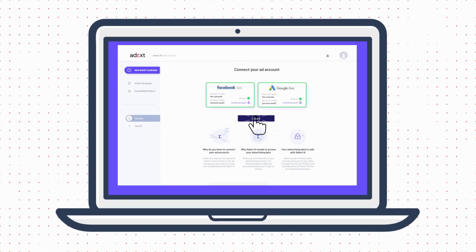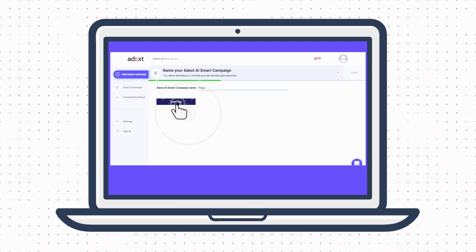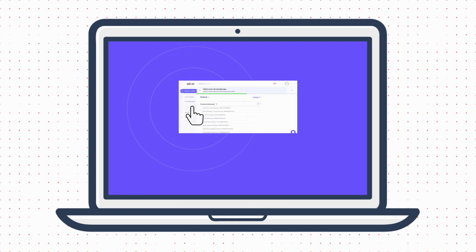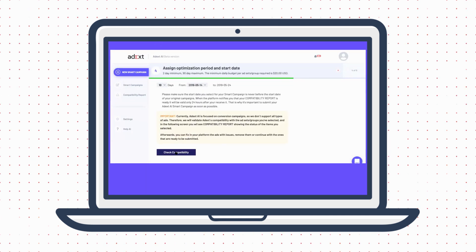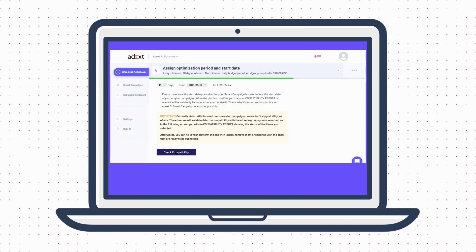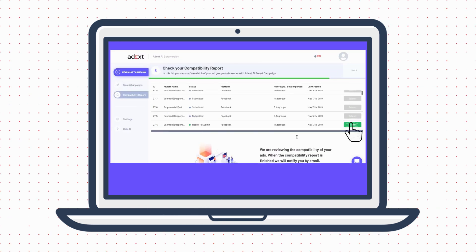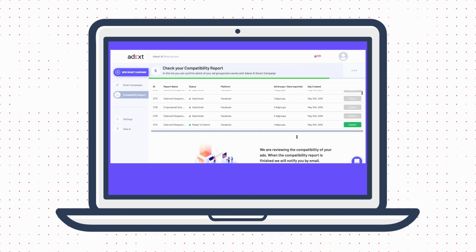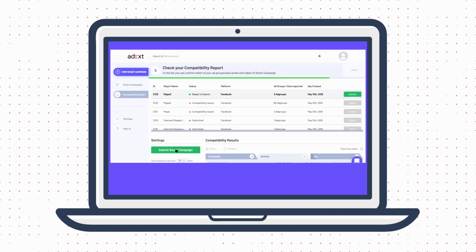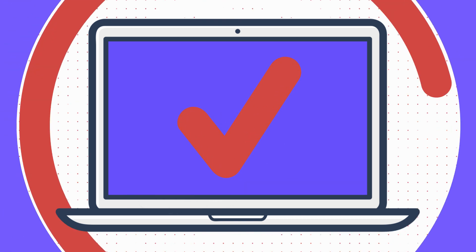After connecting your accounts, select your best ad groups or ad sets to optimize without human involvement. Choose the optimization period for your campaign to run autonomously. When the AI has approved your ad groups or ad sets, launch your campaign by clicking on the Submit Smart Campaign button. You are done!